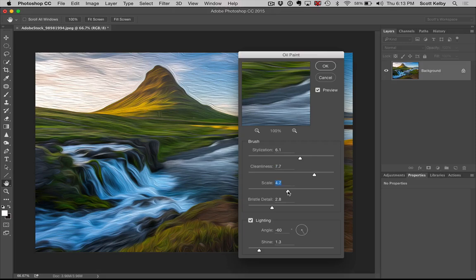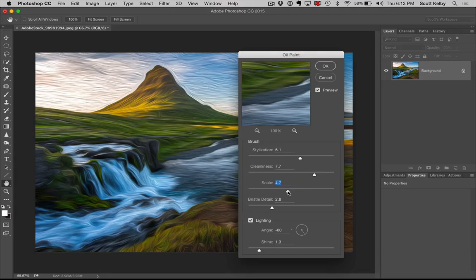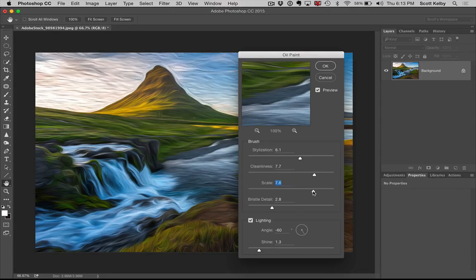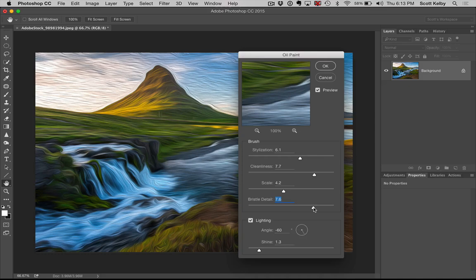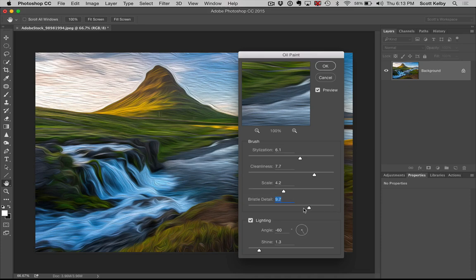You can change the scale of the strokes. The bristle detail and let me crank it up here. You can see a little better. A little bit more. Yes bringing out all kinds of detail. Very nice.